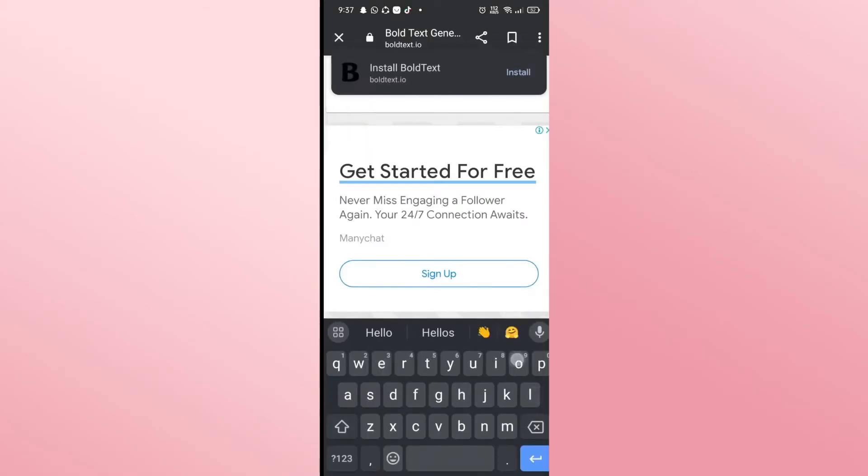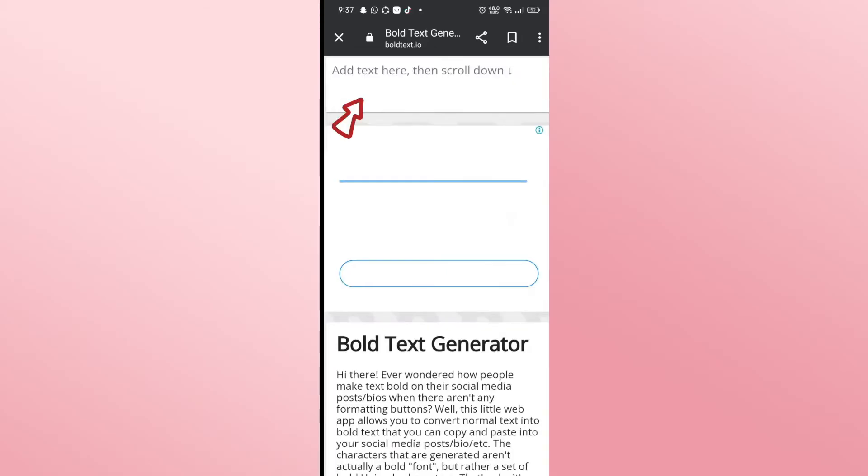This will now take you into the bold text official website. Now you will find a box which tells you to add your text here.